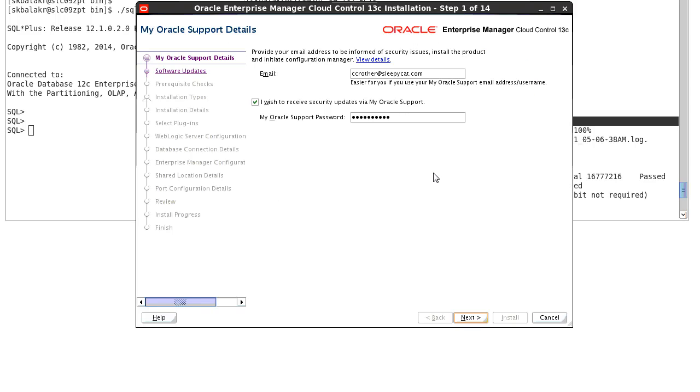The first screen in the installer is the My Oracle Support details screen where you can enter the email ID and you can provide the My Oracle Support password and you can click on next.